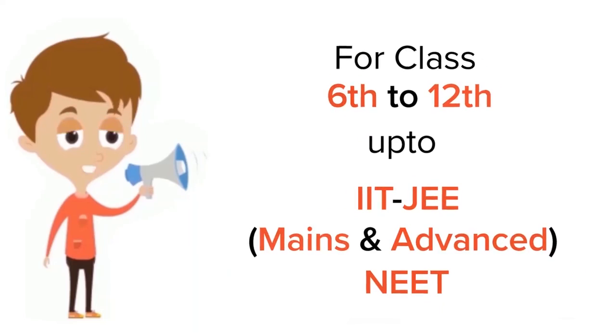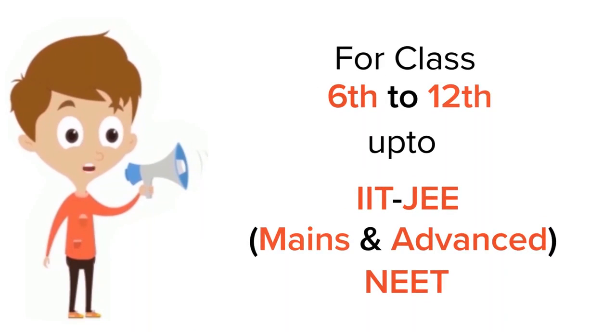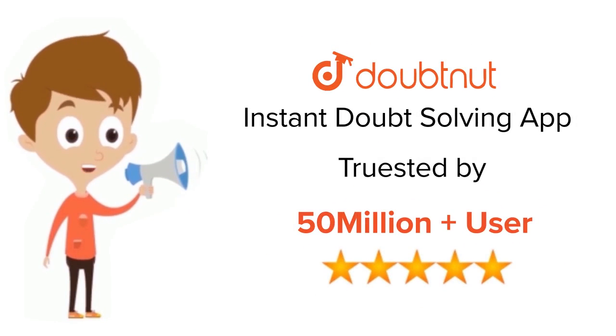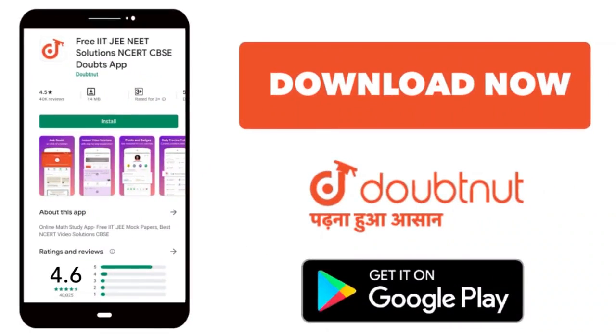For class 6 to 12, IIT-JEE and NEET level, trusted by more than 5 crore students. Download Doubtnet app today.